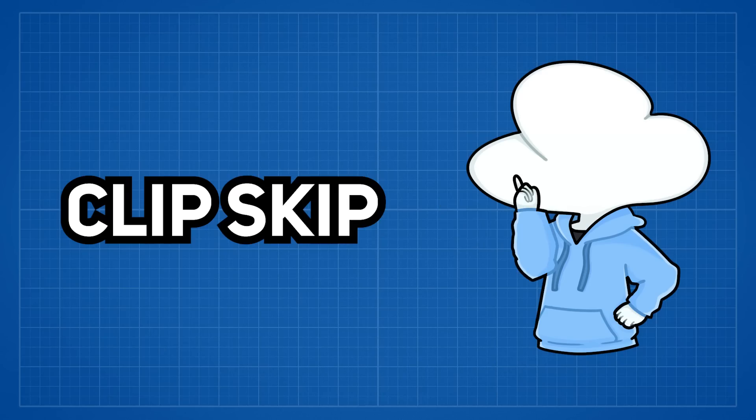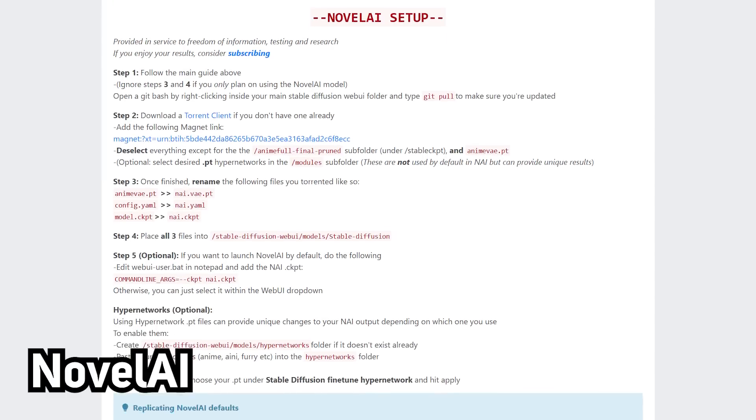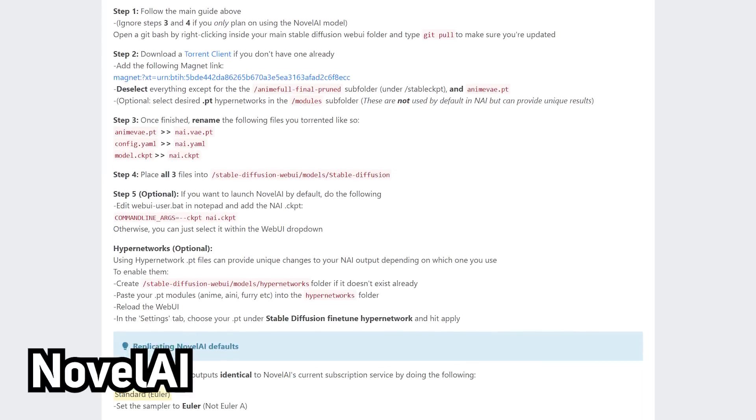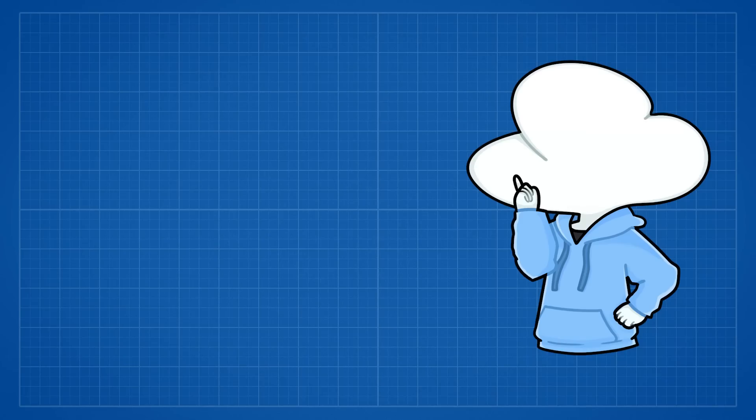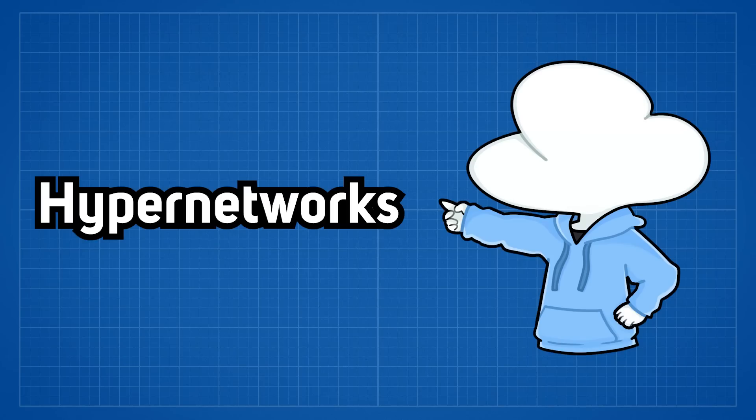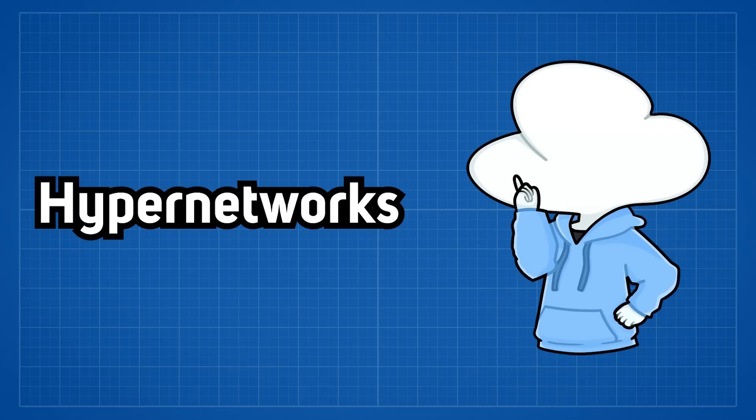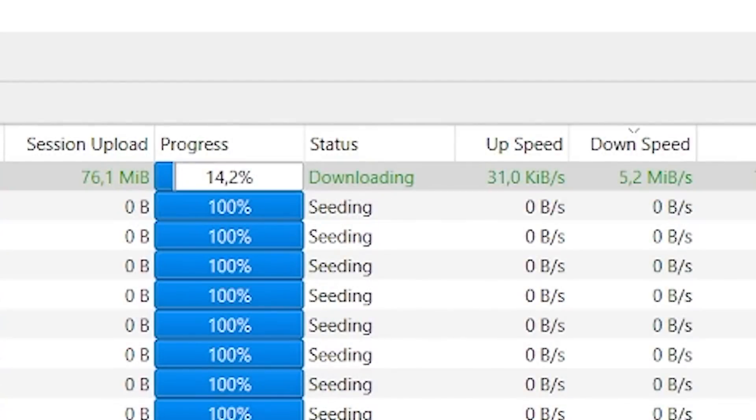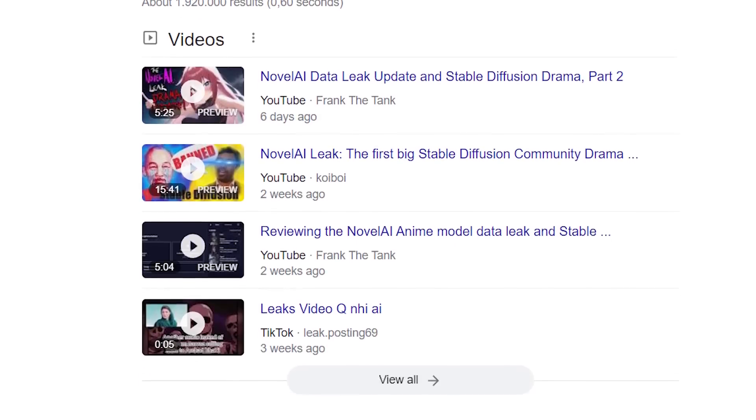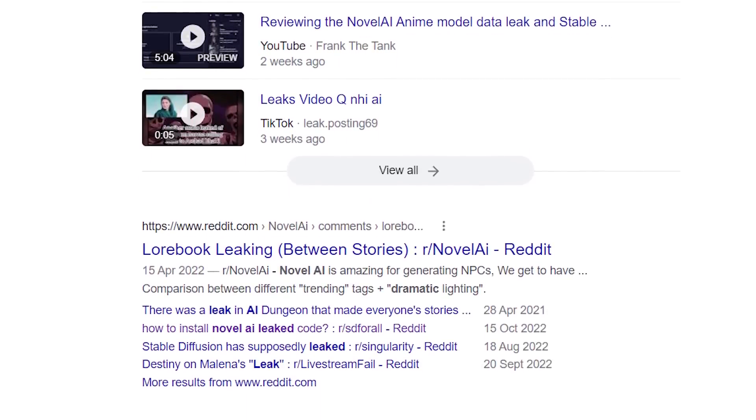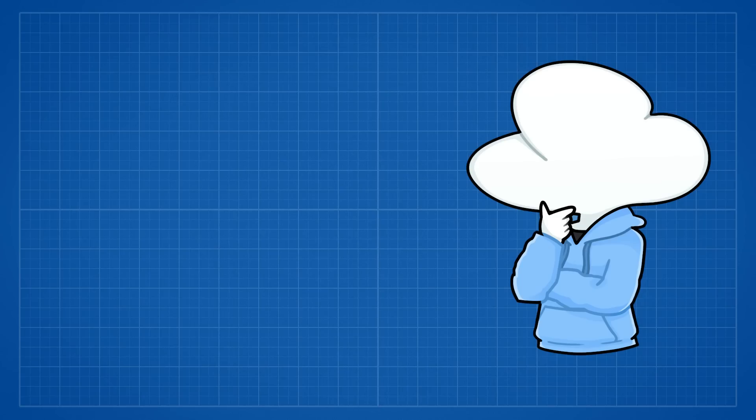only models that were trained with this tweak can use this method which is called Clip Skip. On the other hand, this discovery may have been made from the leak of novel AI's custom models and codes, and a lot of new information such as hyper network switches and unseen techniques in AI was made public. There